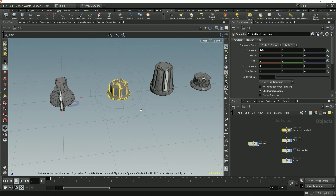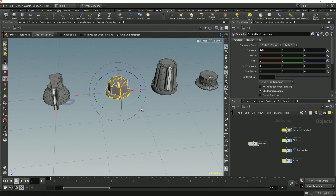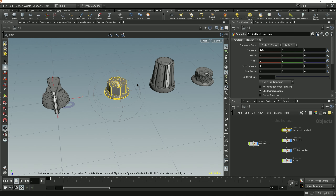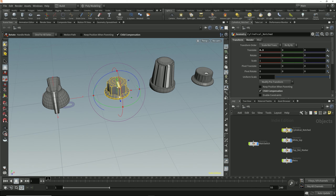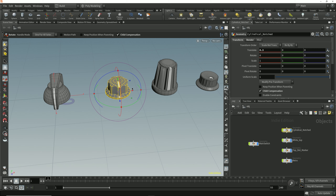Once the handles have been detached from the geometry, they change in appearance to more of a wireframe look. This rotation handle, once detached, also gets some move handles so that we can move the rotation handle to another position. You can see that the arrow tips and the little cubes where the rotation handles intersect are displayed in a wireframe mode.